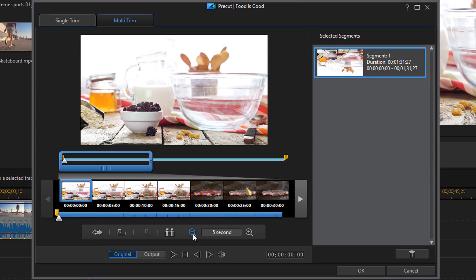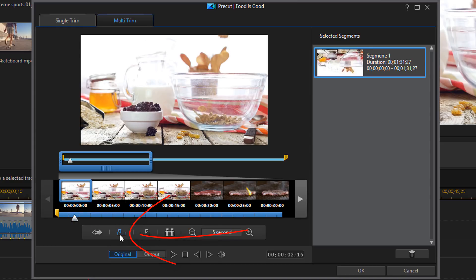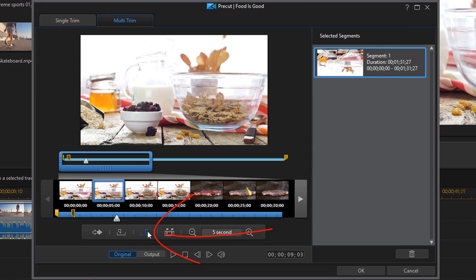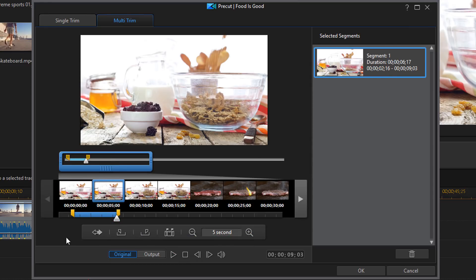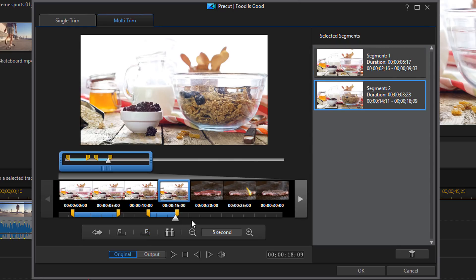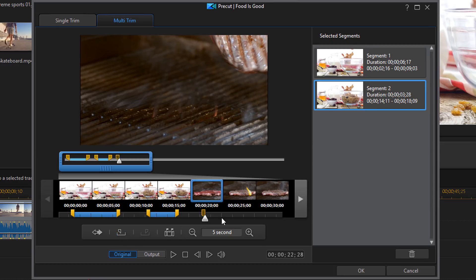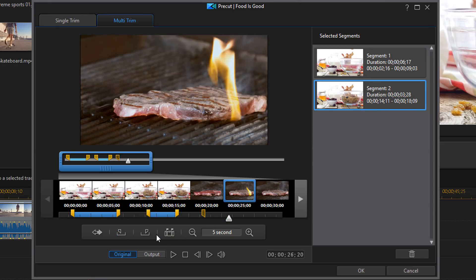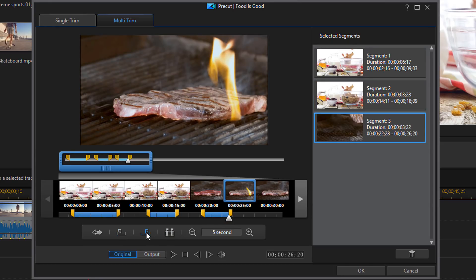So if you want to select your own scenes you can go ahead and do that by just selecting your mark in and mark out points, the same way that we showed before. So I have two segments here that I just created. Let me do one more here just for fun. So I got three segments.